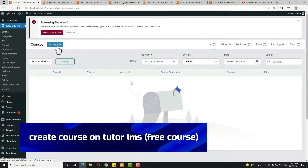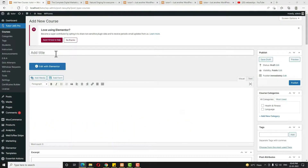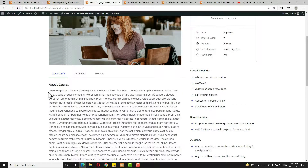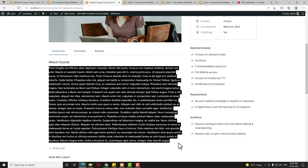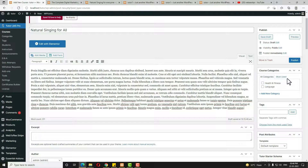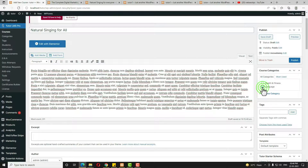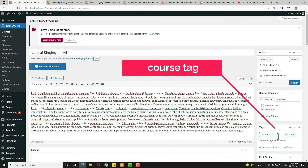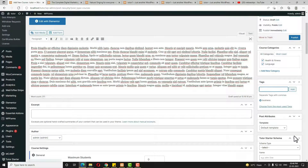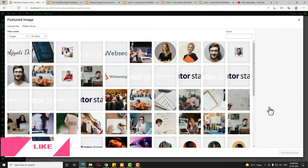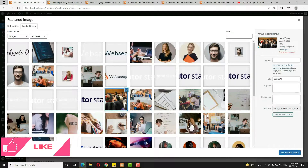Now I have to create the course. For that, click on Courses, then click 'Add New.' First I have to give the name of the course, then enter the description. On the right-hand side, you can see the course category — you can select a single category or multiple categories. After that, I have to give a tag for the course, like 'business.' Once you write the tag, click the 'Add' option.